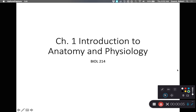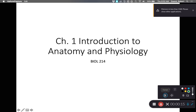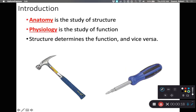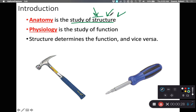Hi class, welcome to Human Anatomy and Physiology. In this class we're going to be talking about the structure and function of the human body, and this is the very first recording of the very first lecture. As we look at anatomy, human anatomy is primarily the study of structure — the physical shape of that molecule, that organ, that bone. Anatomy is the study of structure; physiology is the study of function.